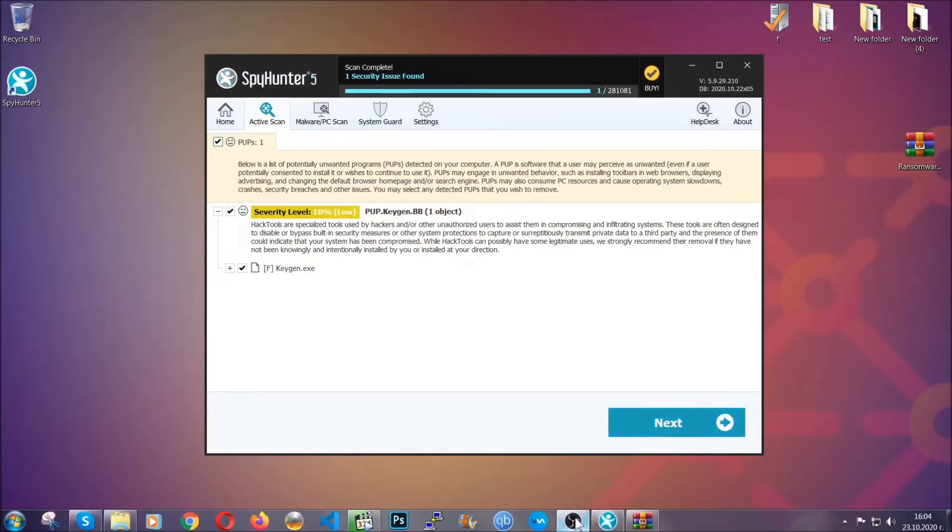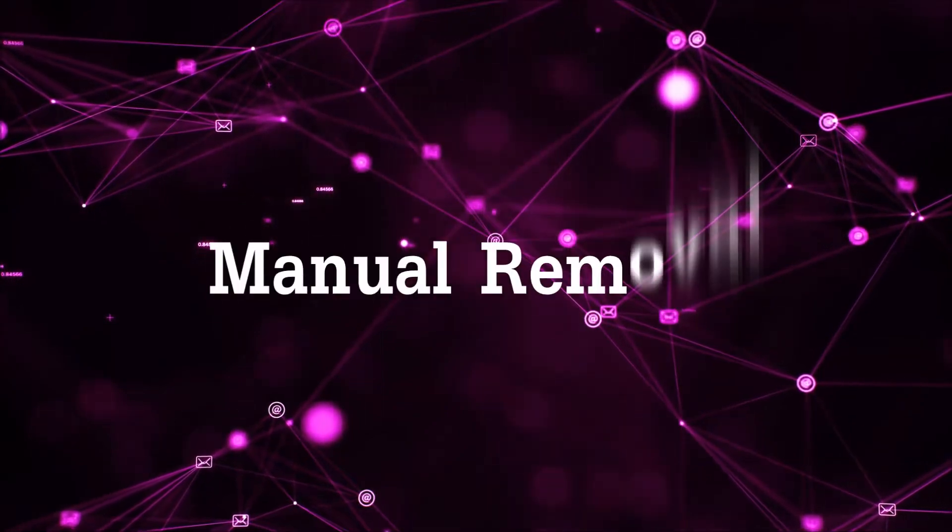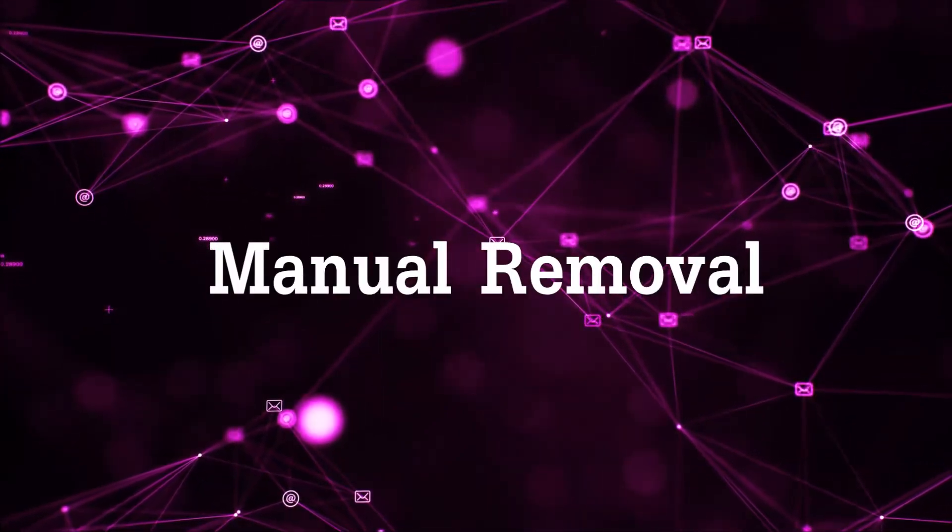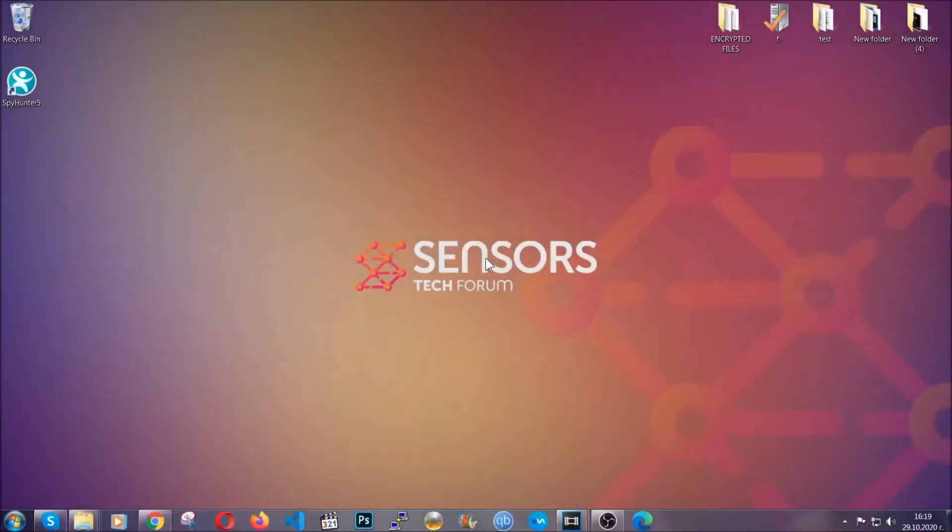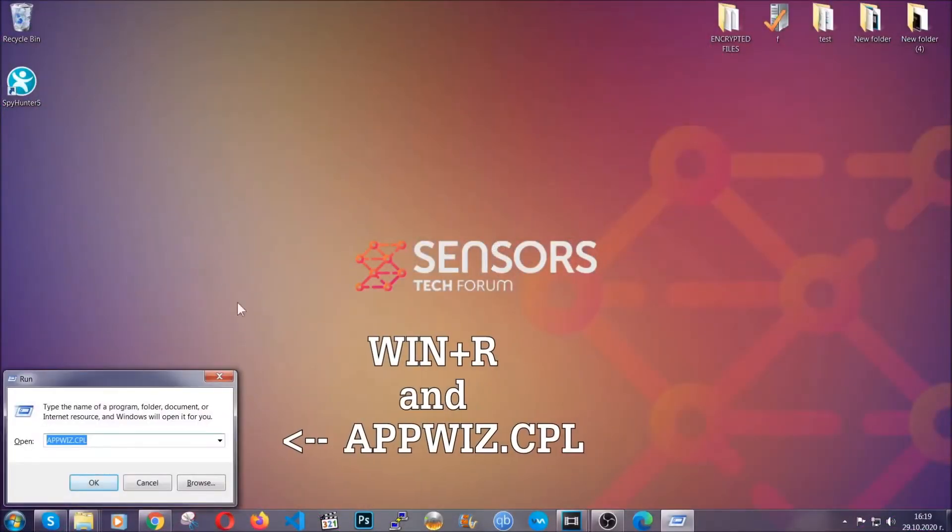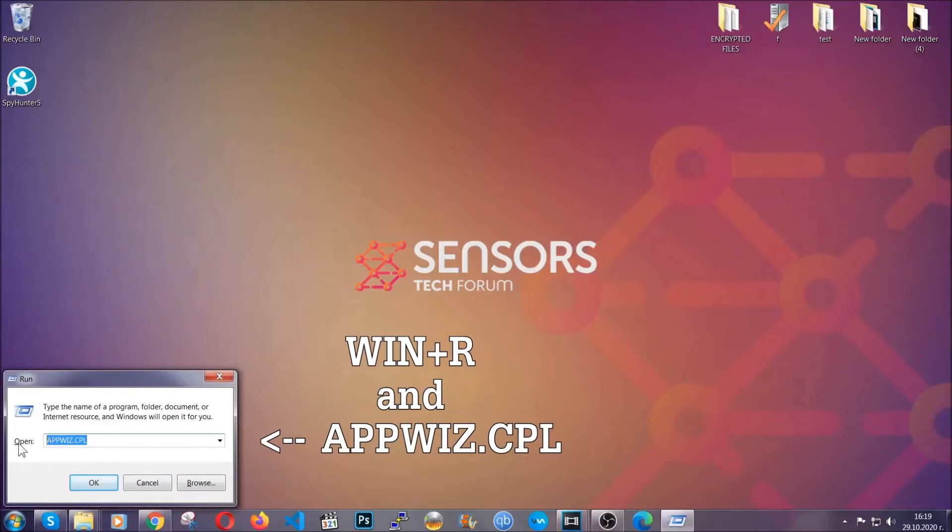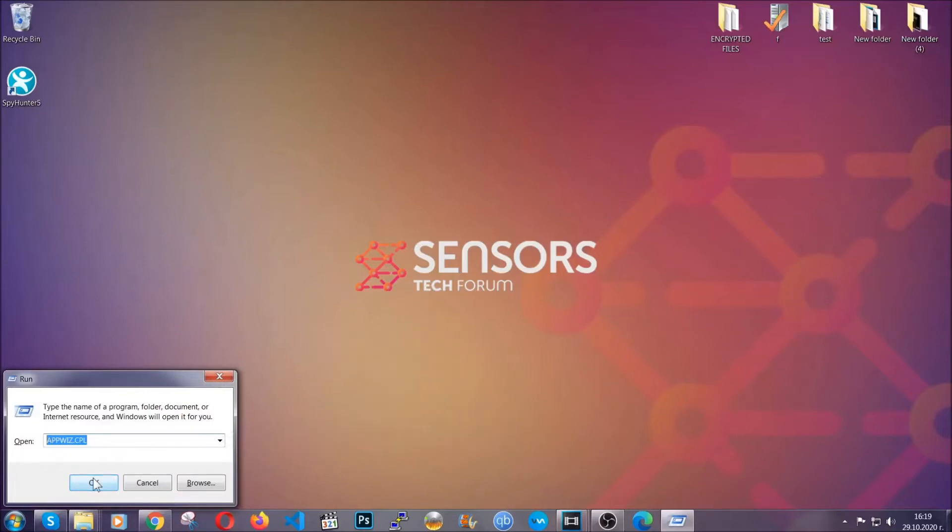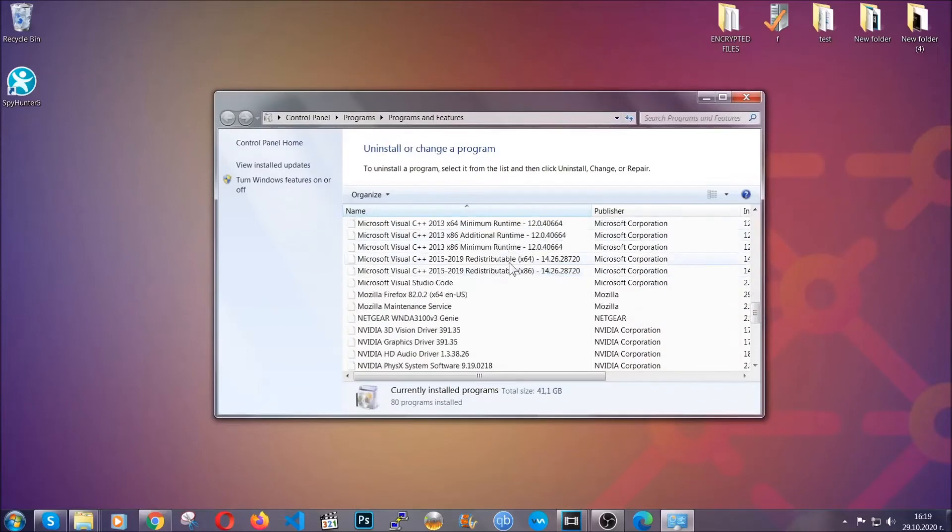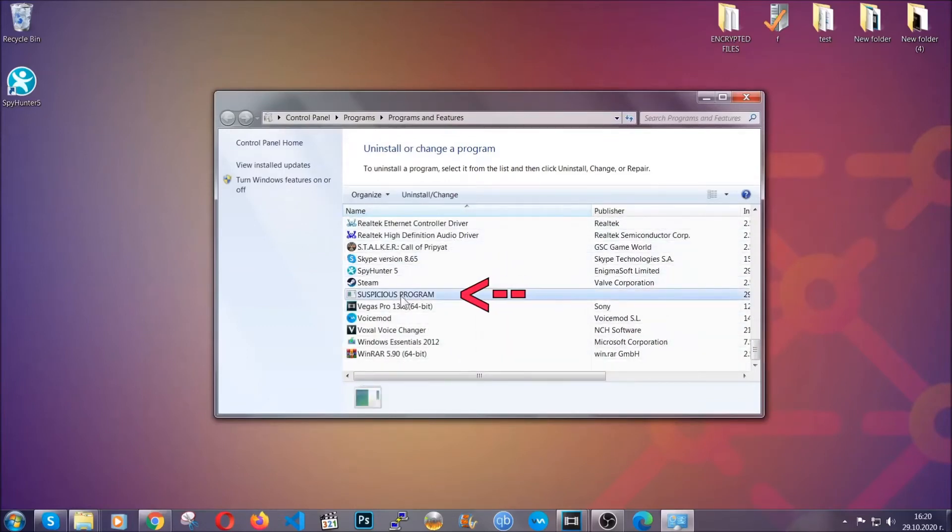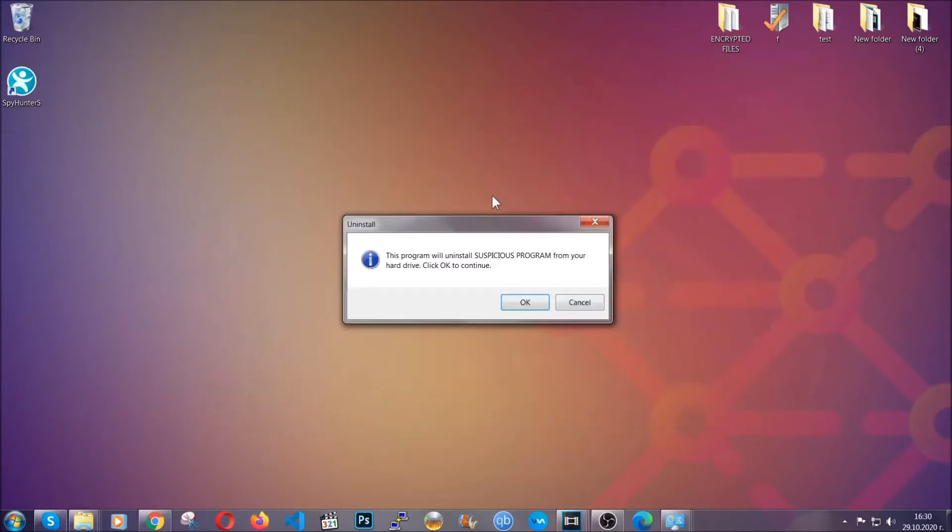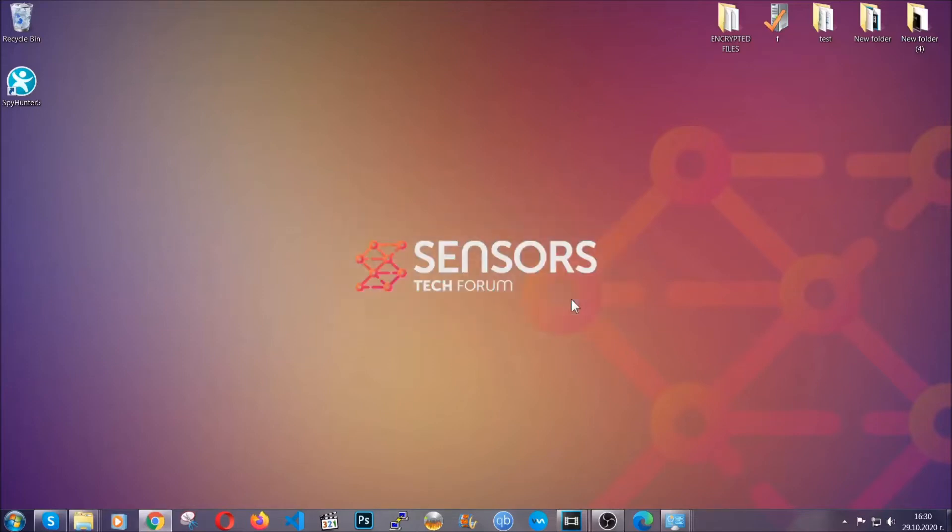Okay so let's get on with the manual removal process. Now for manual removal first I'm gonna show you how you can uninstall this threat in case it's installed on your computer as a program. You're gonna have to type appwiz.cpl in your run window and you can open it by typing windows button plus the key r. When you do that it's gonna take you to the programs and features. All you have to do is locate the suspicious program, mark it with your mouse and then click on uninstall. This will make sure the program is gone from your computer and when the program is uninstalled all you have to do is clear up your web browsers.